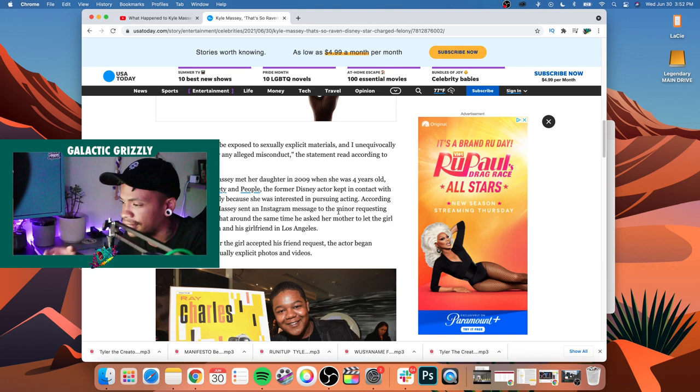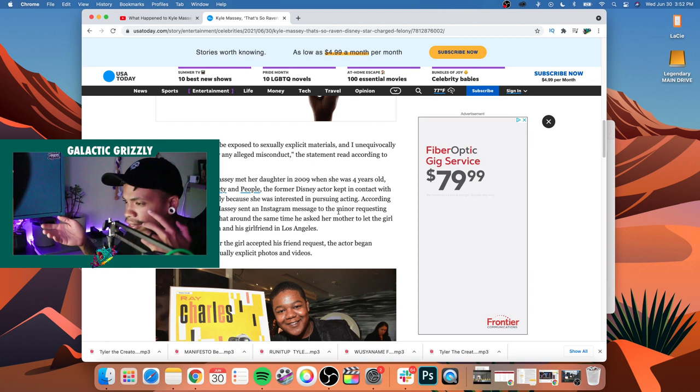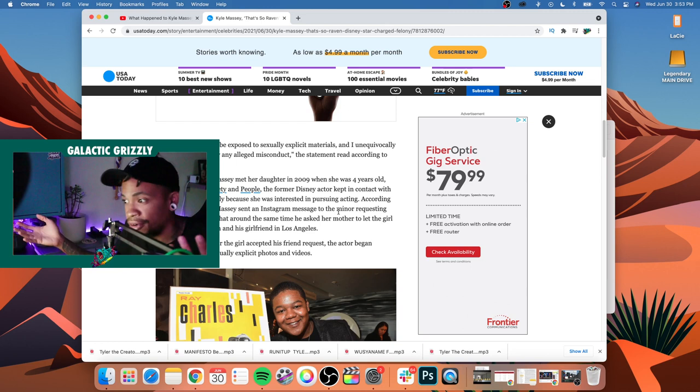But that's how they met, was through him being a Disney star. And she was also an aspiring actor. I forgot what her parents' relationship to him was at the time, like neighbors or something, or maybe they worked alongside him. But somehow he knew their daughter and she knew that he was a Disney star, she wanted to be an actress.